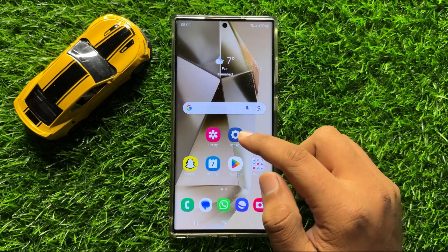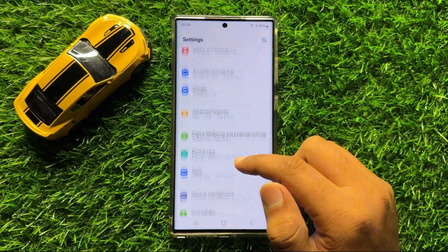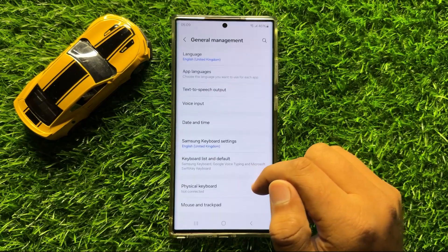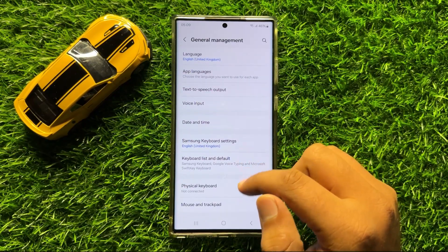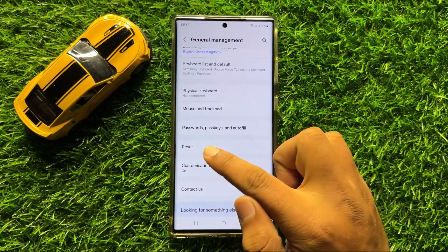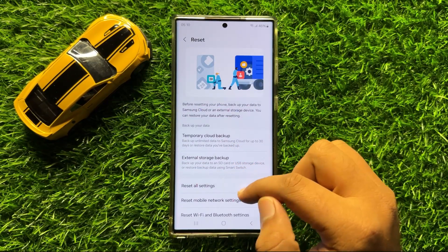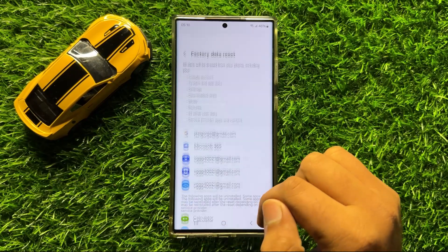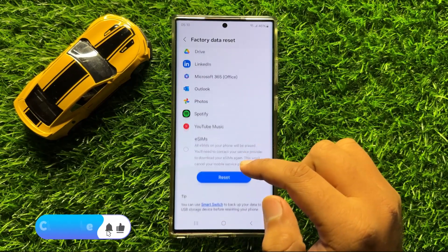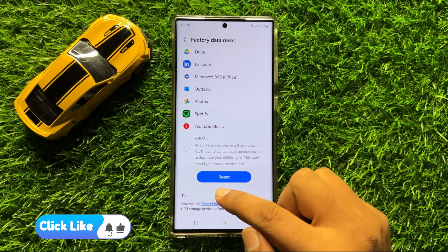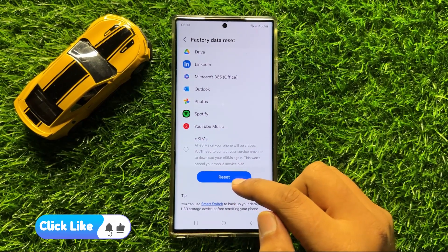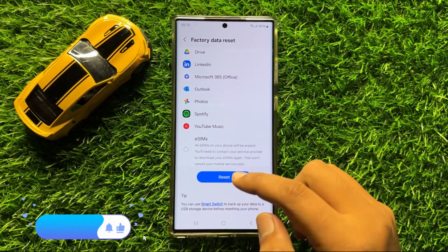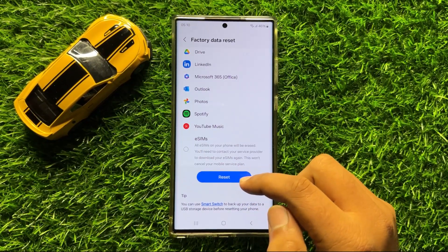But if you are still facing the problem, the last solution is to open Settings, scroll down, and click on General Management. In General Management, scroll down and click on Reset. Then scroll down and click on Factory Data Reset, and click on Reset to confirm. This will reset your mobile and delete all your mobile data.